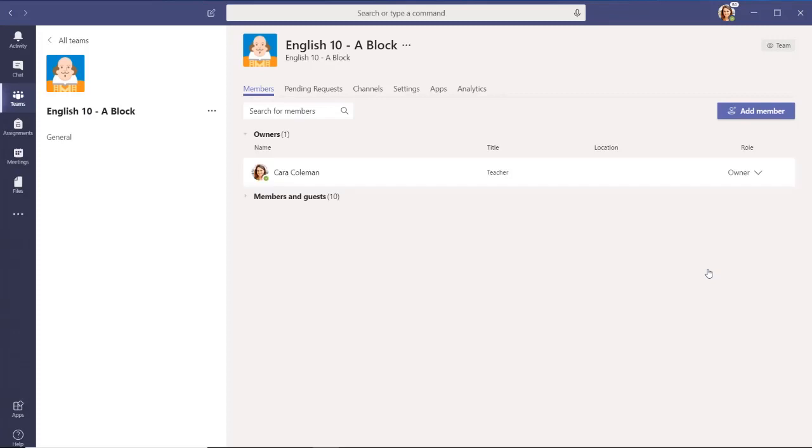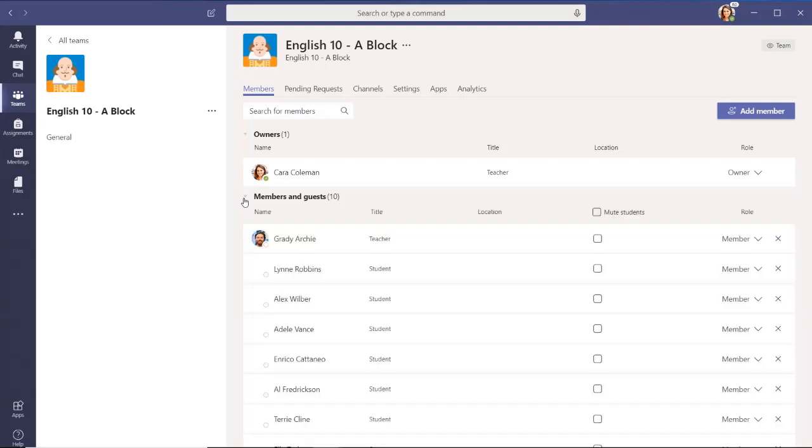When the members page loads, select the caret by the members and guests to expand the list and see all of the members of your team.